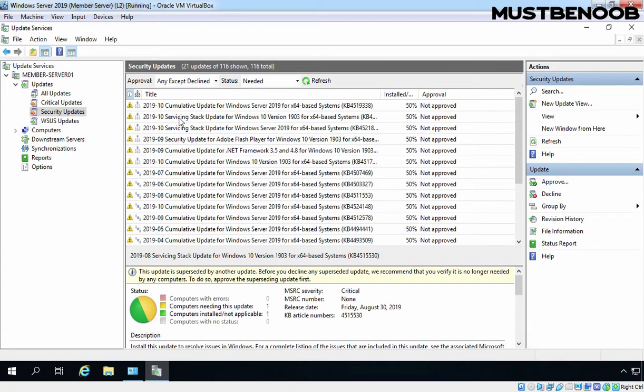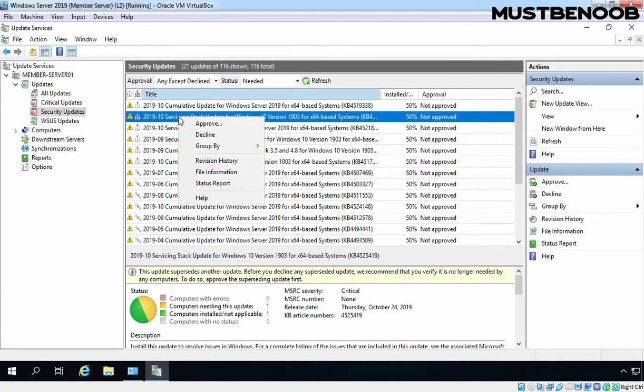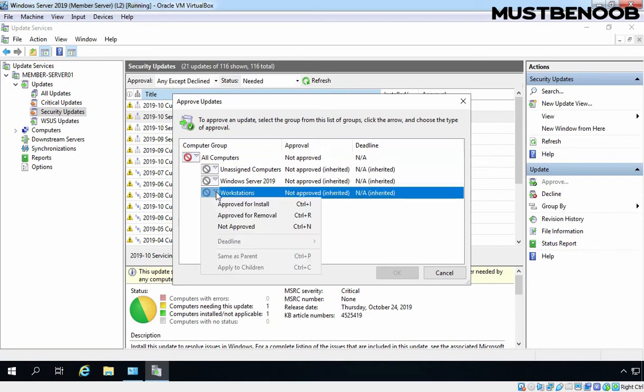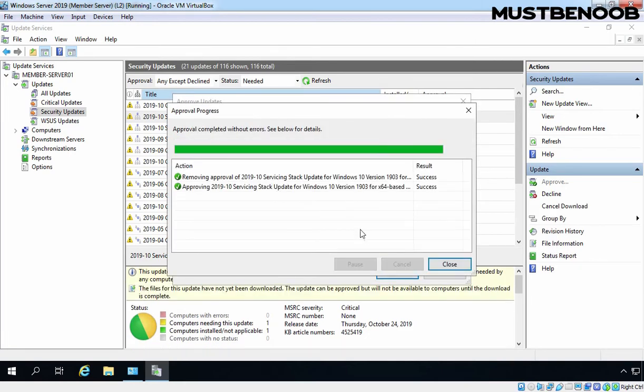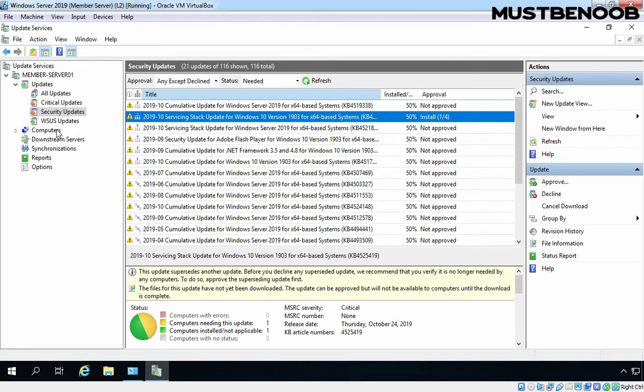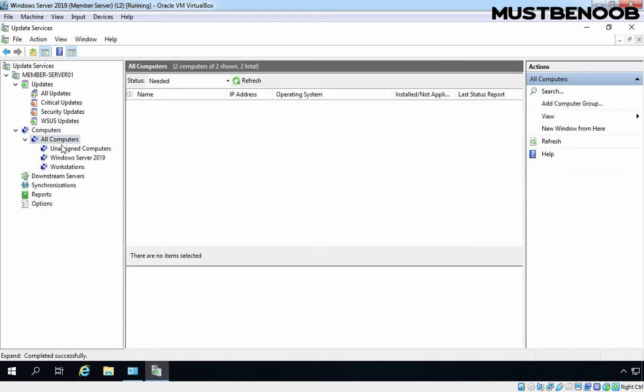To approve the updates, you need to select that update, right click on it and select Approve. By default, all computers is enabled, but you can approve the updates for each group individually. I am going to approve these updates for our Windows 10 Workstation. Let's select Approve for installation for Workstation group only. Click on OK, then click on Close button and this update is now approved for the installation on the computers group named Workstation.